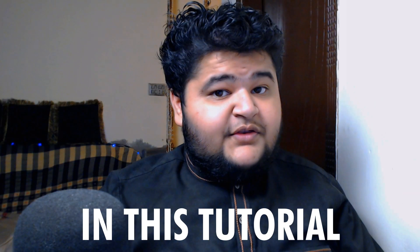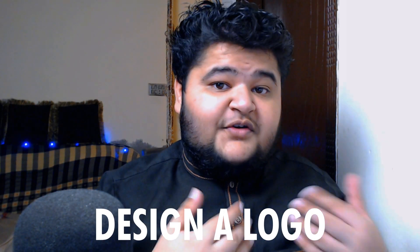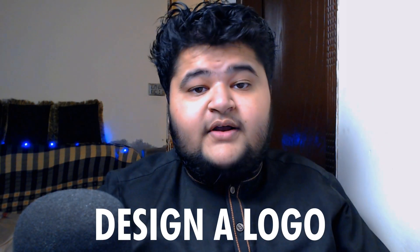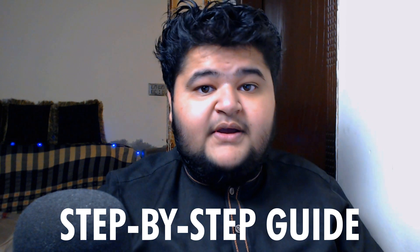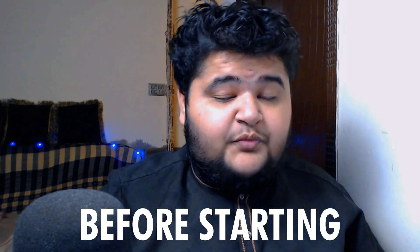In this tutorial, I'm going to take you to design a logo step by step. So let's get started. Before starting, I want to share that once the tutorial gets completed, there will be a part of the video, I mean in the end of the video, where I will be having a one-on-one conversation with you all.